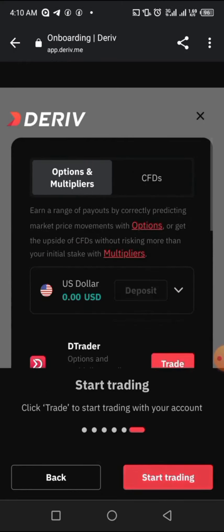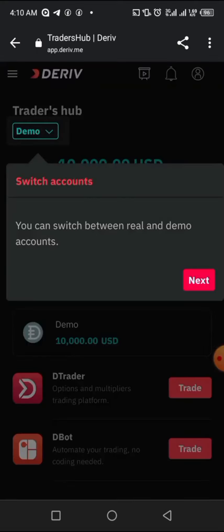We have successfully created a demo account with Deriv. After creating the demo account, they will give you ten thousand dollars to start trading in your demo account.